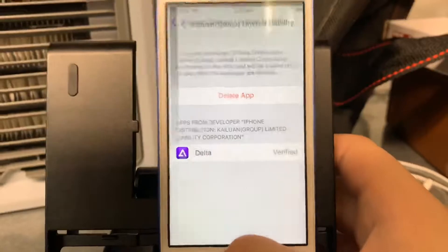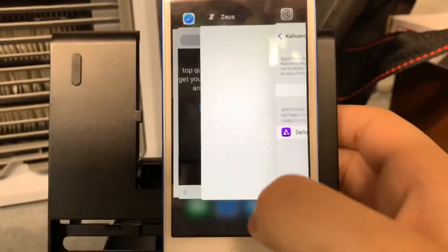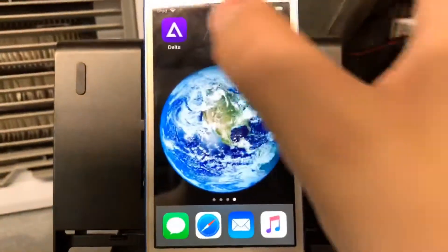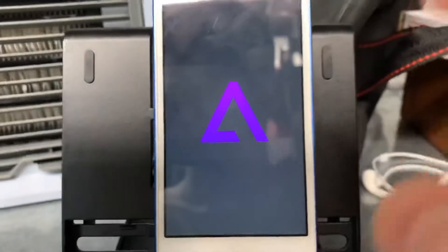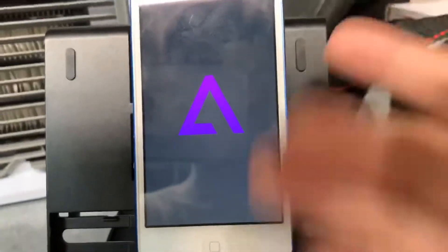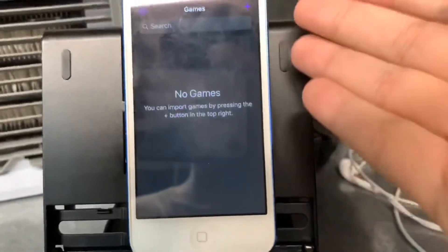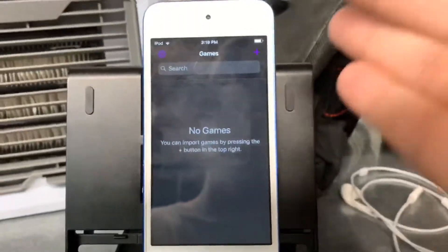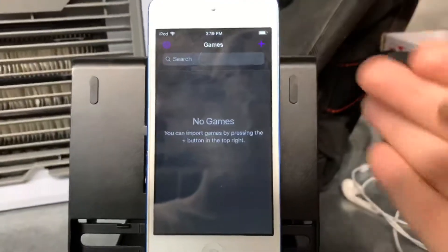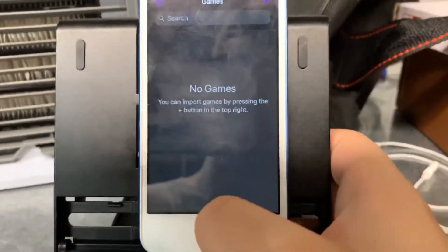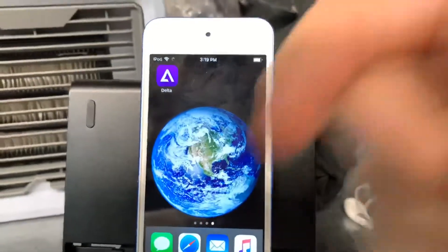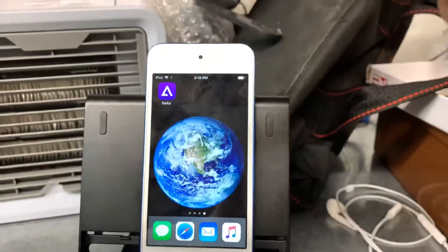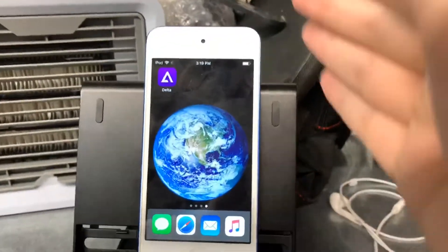Once that's trusted, you can go ahead and open up Delta. As you can see, it works perfectly fine. This is how you can install your hacked games, emulators, and all that good stuff. I hope you guys enjoyed today's video — if you did, please drop a like and comment down below, and I will see you guys in the next one. Peace out.